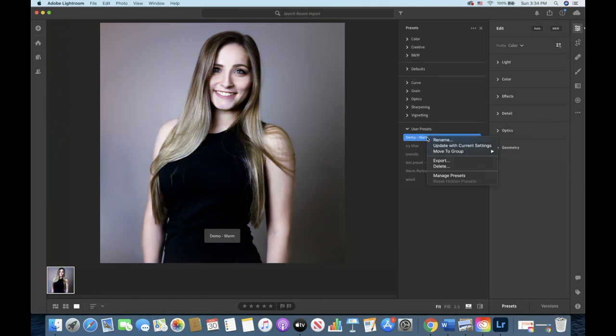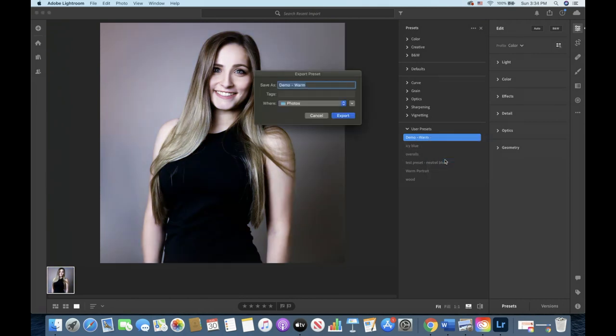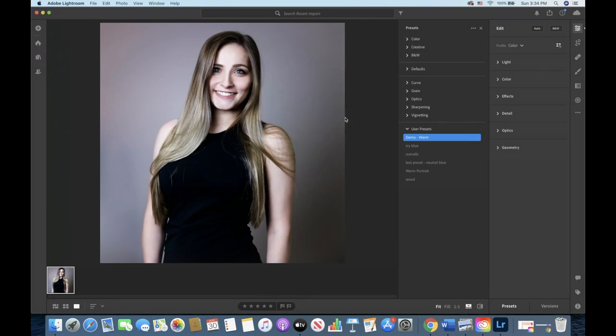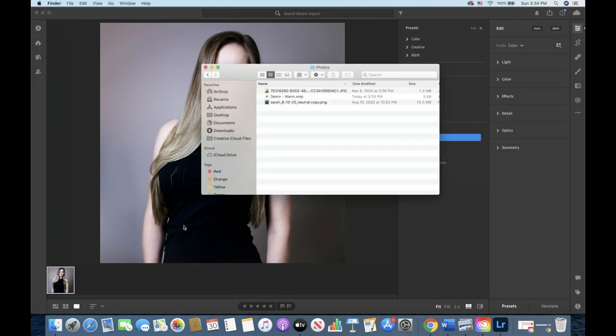To save your preset right click the preset, give it a name, set the file structure and click export. You should be able to see your preset in your file folder now.